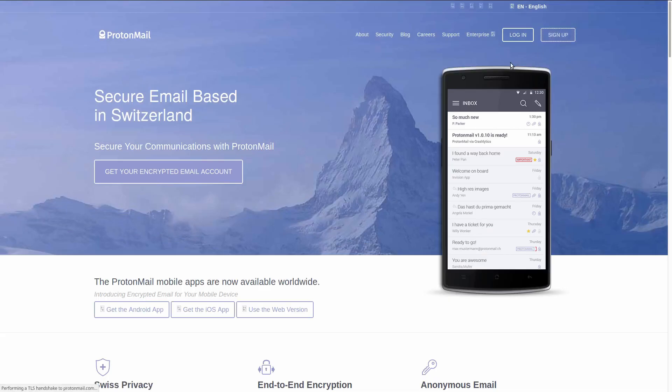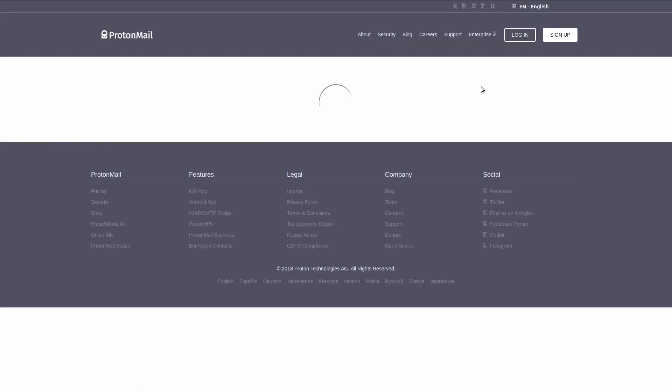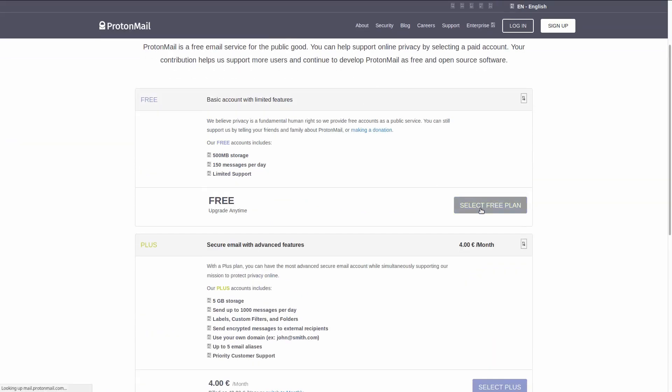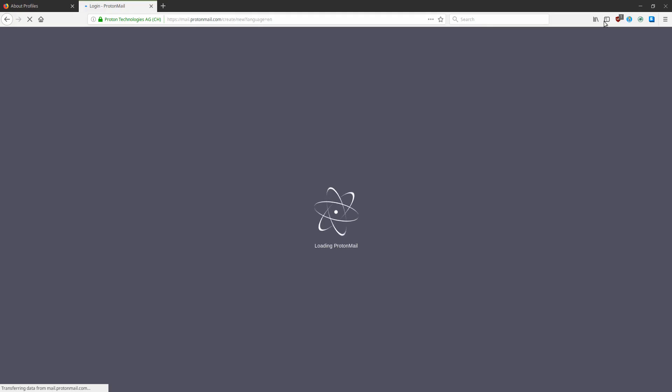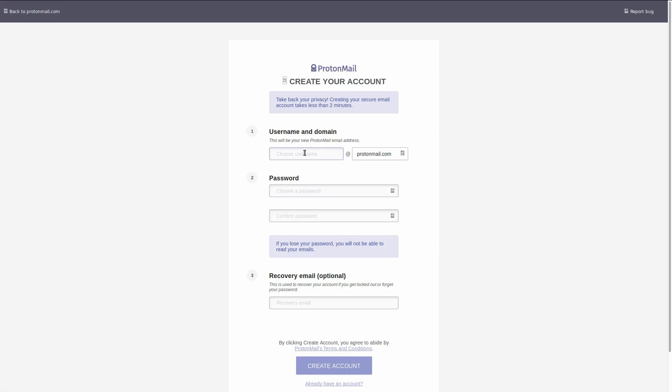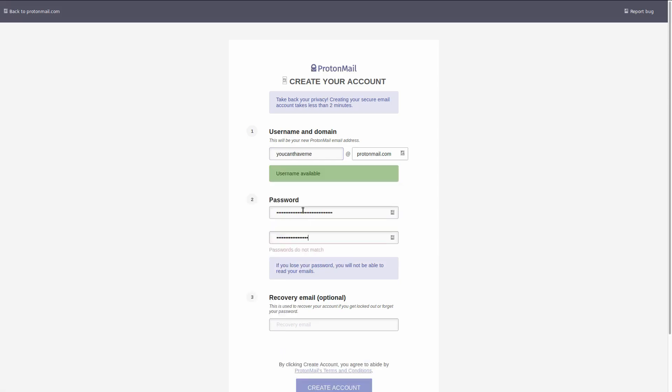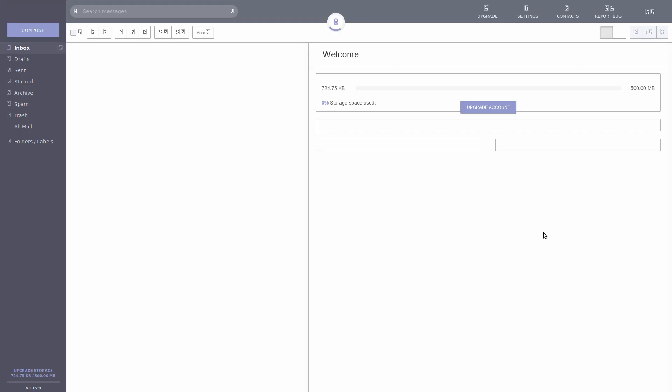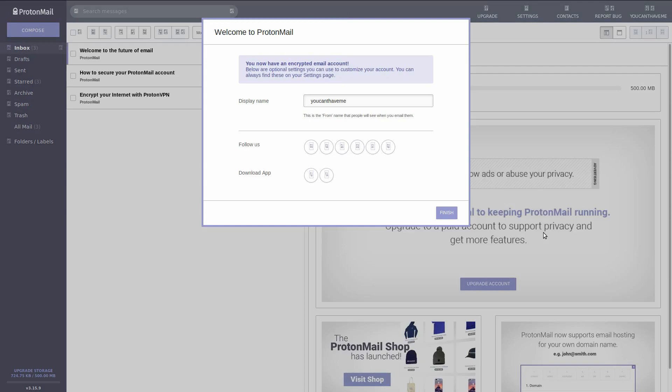If you create an account and then never use their web apps but only native apps on your phone or desktop, then the attack surface from your encrypted email provider is largely diminished.